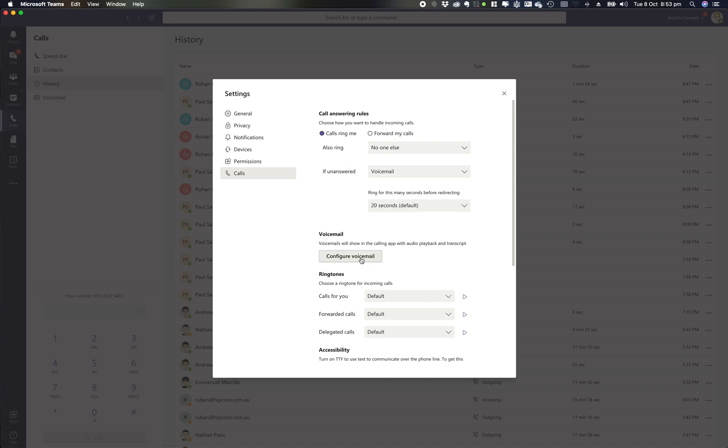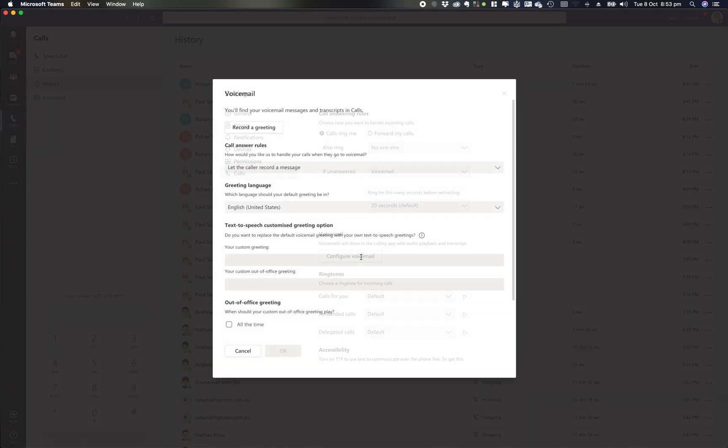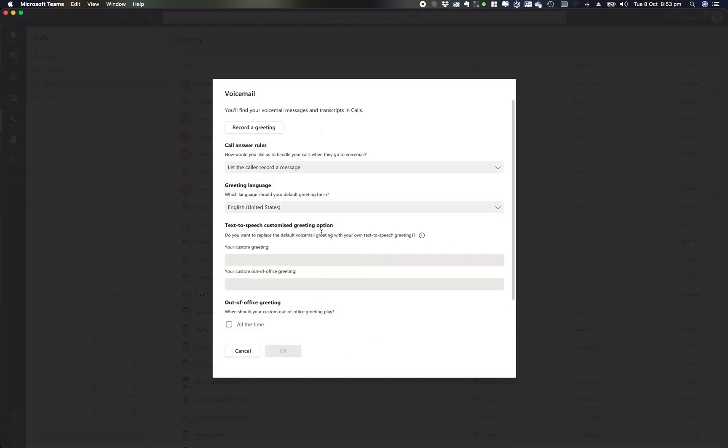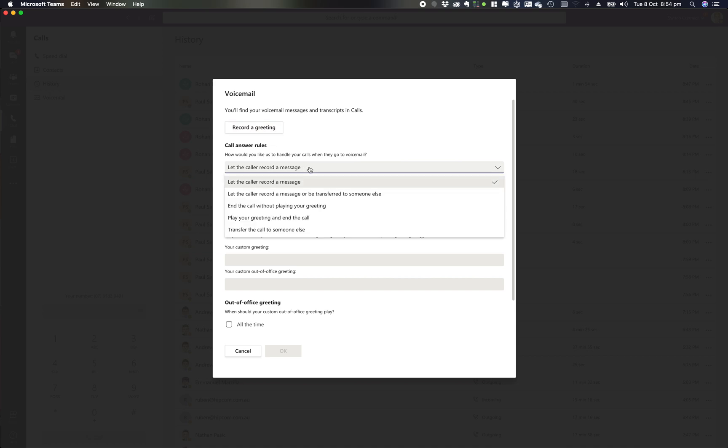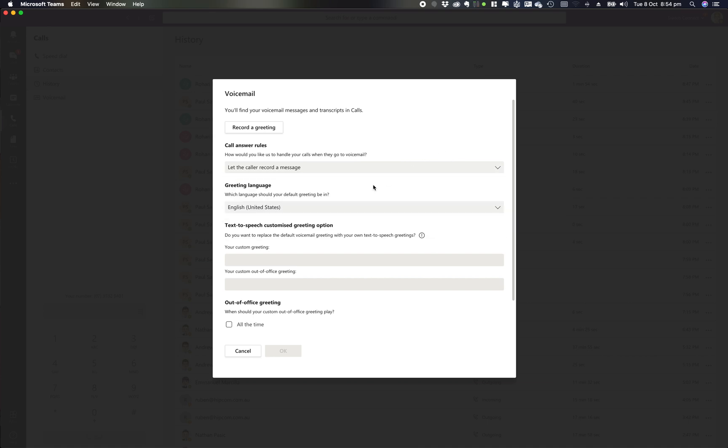If I jump into voicemail and configure voicemail, this is where I can record my greetings and settings. I can record my greeting and choose how I'd like to handle those calls. I've got some options here: let the caller record a message, let the caller record a message or be transferred to somebody else, end the call without playing a greeting, play a greeting and end the call, or transfer the call to somebody else.